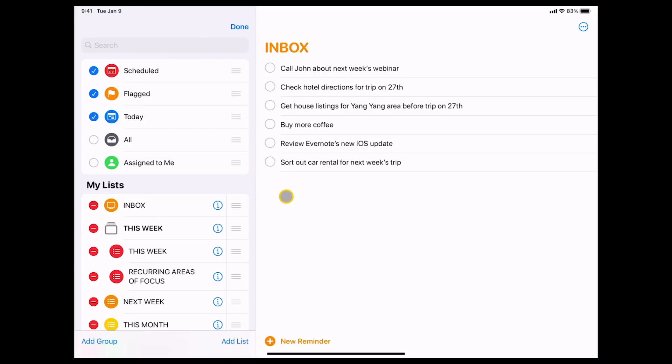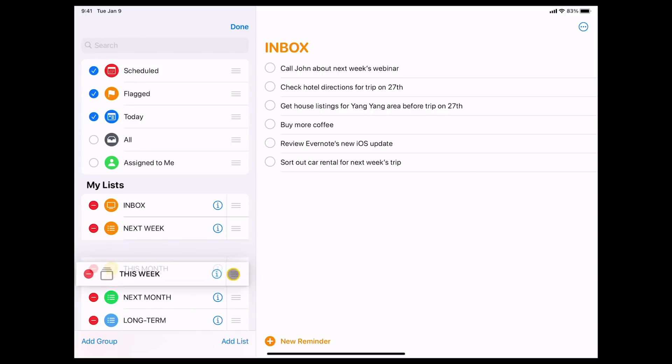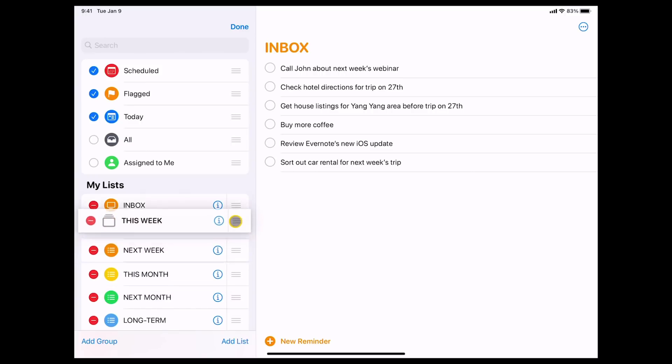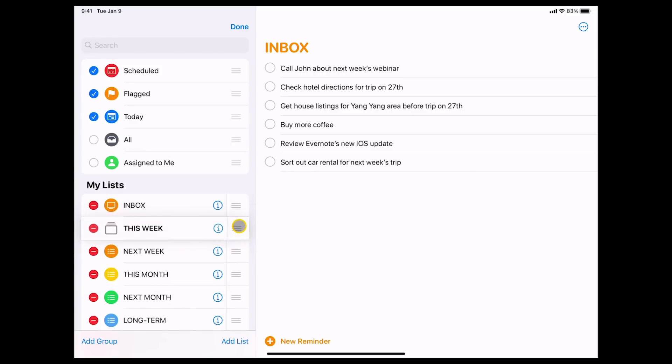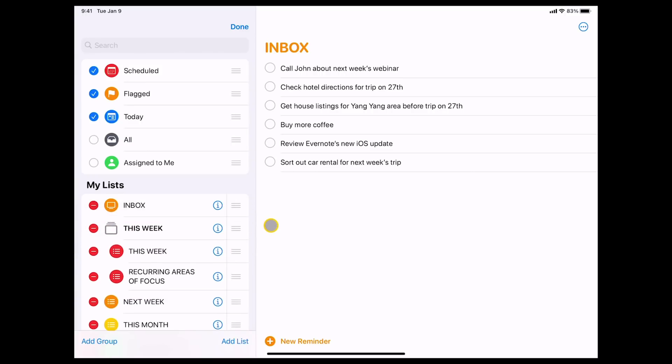The other thing that I wanted to show you is in the past when we created these groups they would just sink to the bottom. So it wasn't always a really good way. But now you can actually move groups around. They can move. You can move them anywhere you want. And obviously if you're using the time sector system we have a this week folder and we have a recurring areas of folder. And I like to group those together.